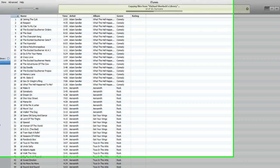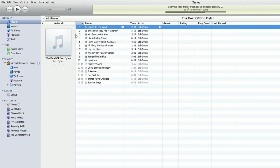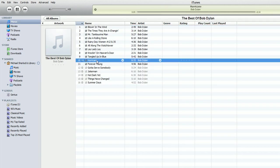If we go to music, you can see that the best of Bob Dylan is here. This was not here before. We only had these three albums. Some are still importing, but if we wanted to listen to Hurricane...